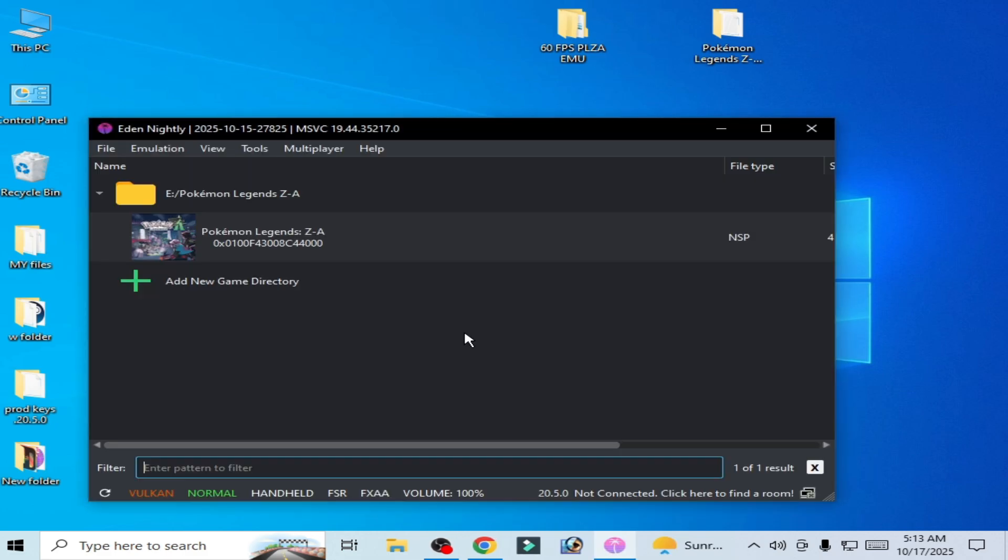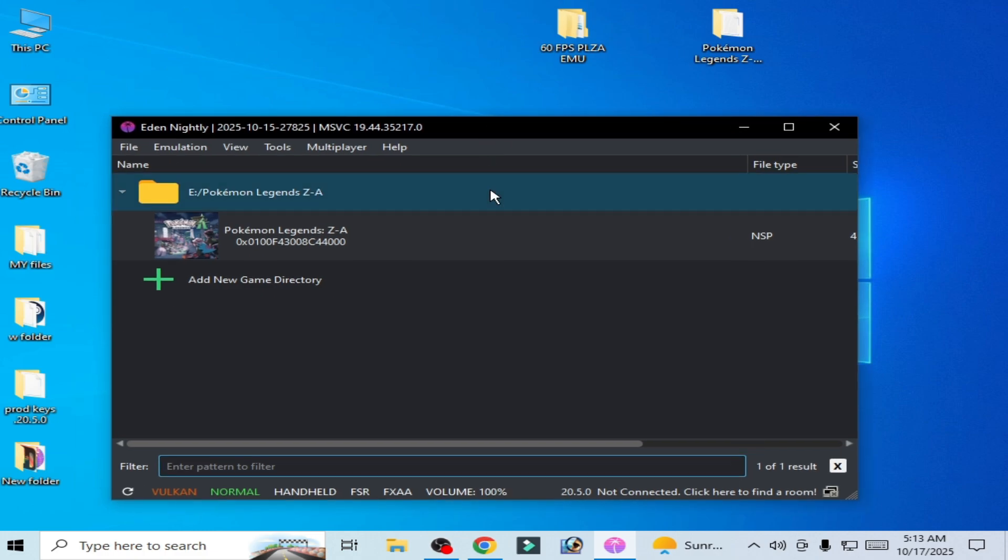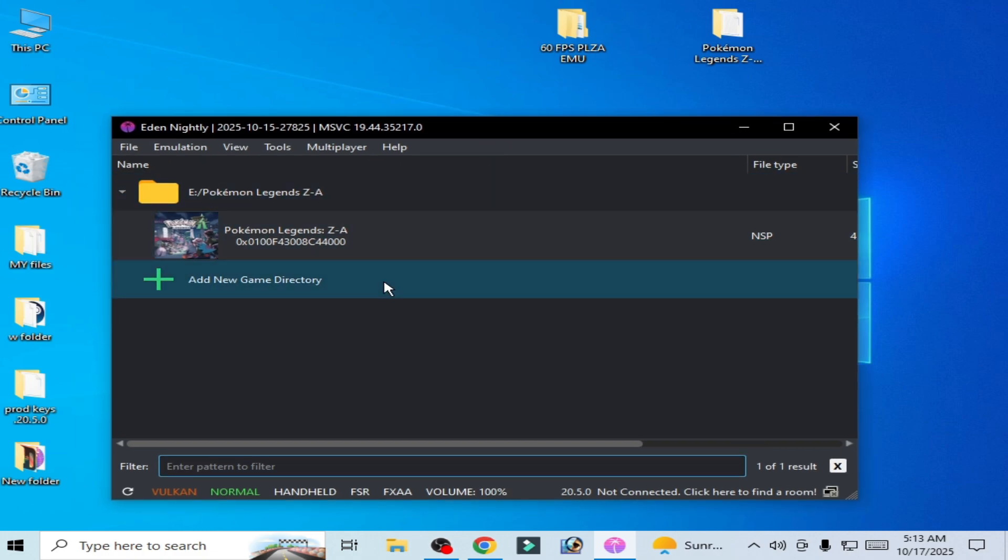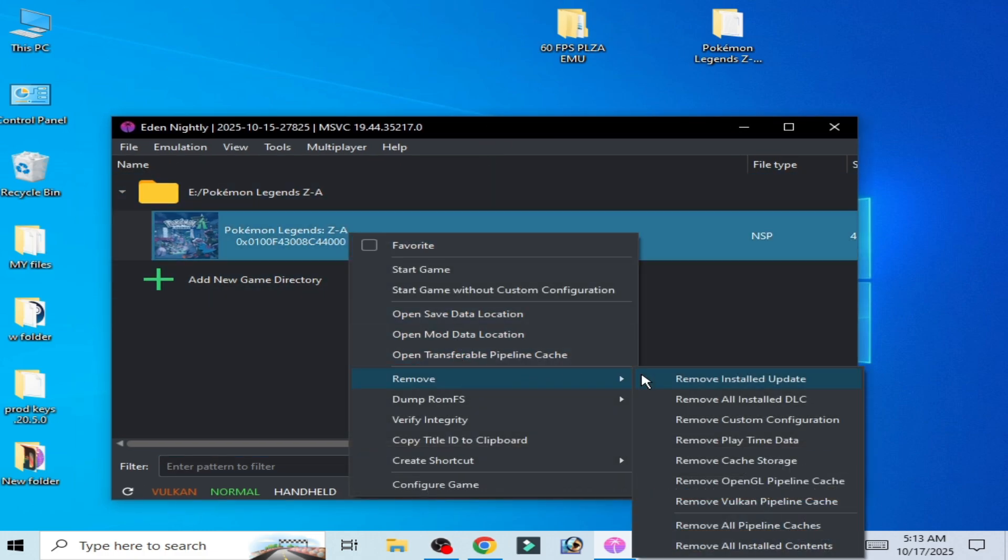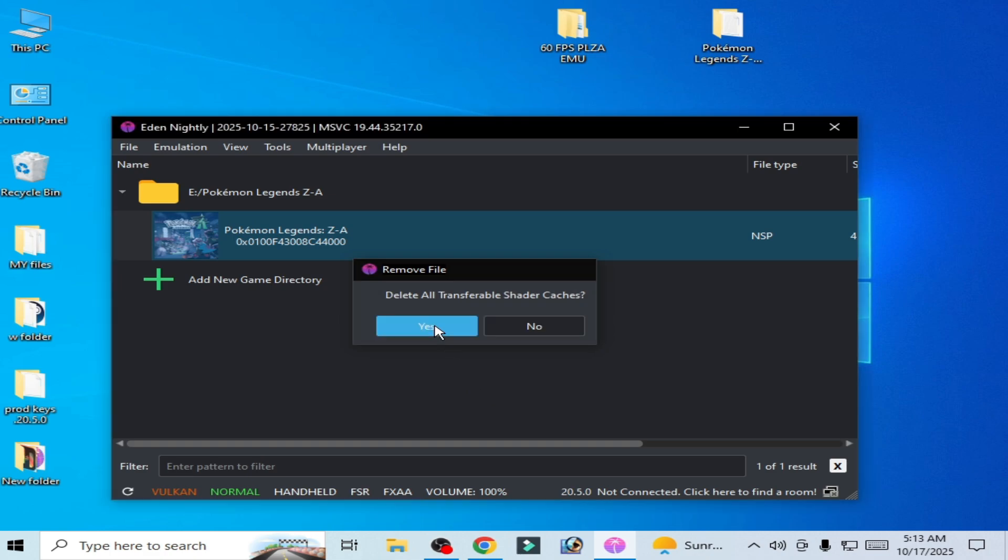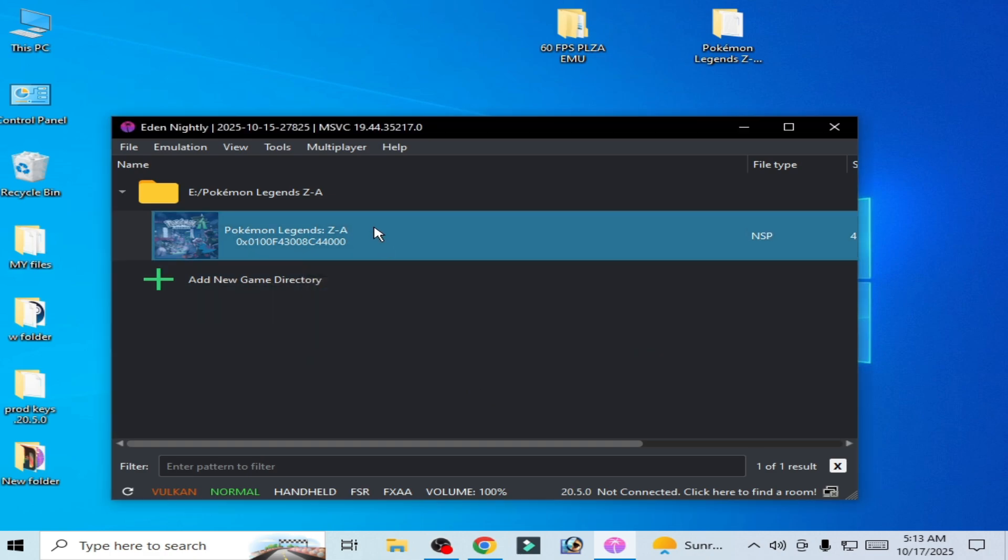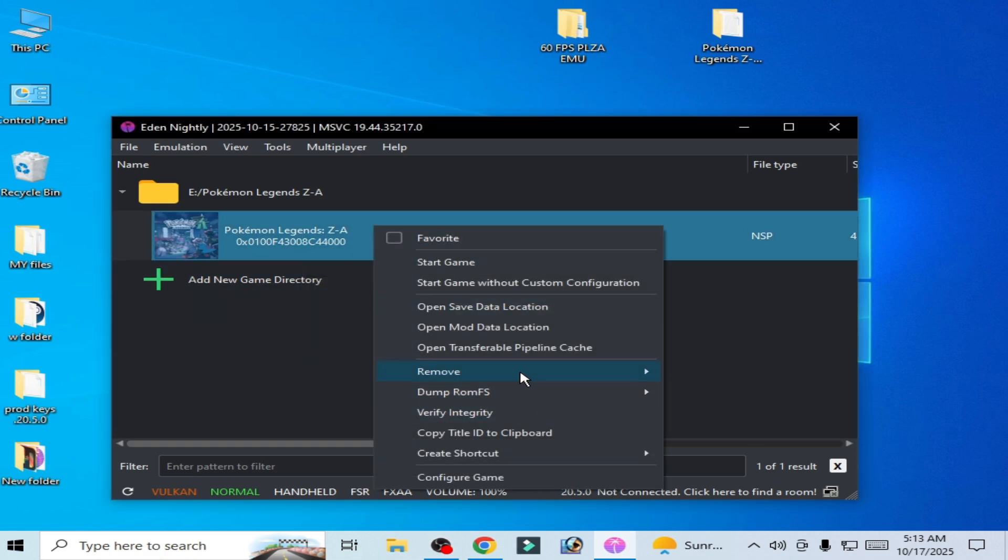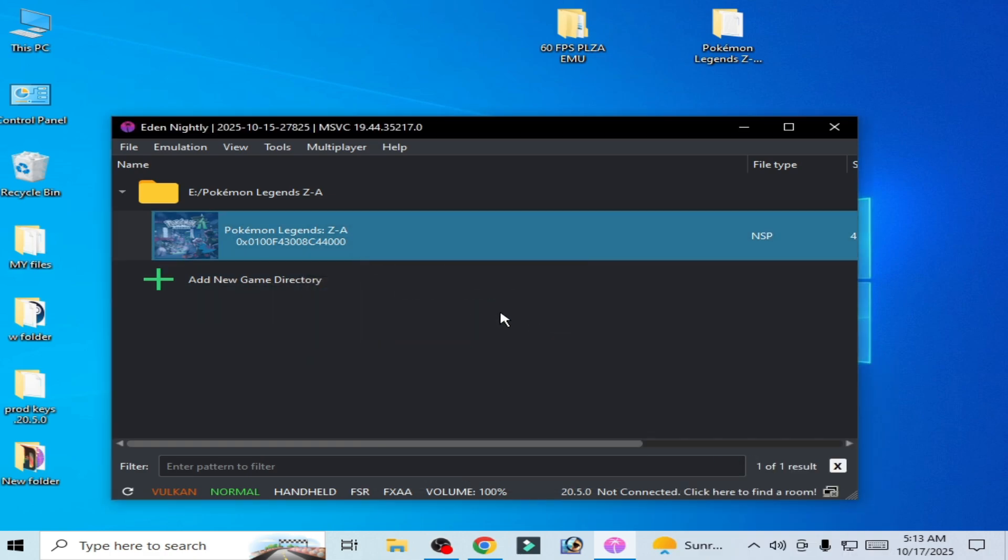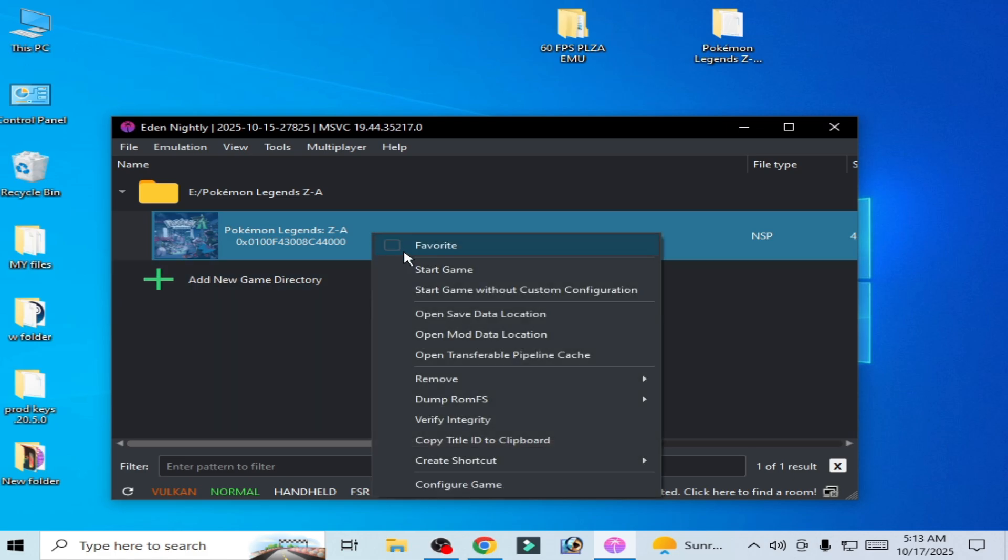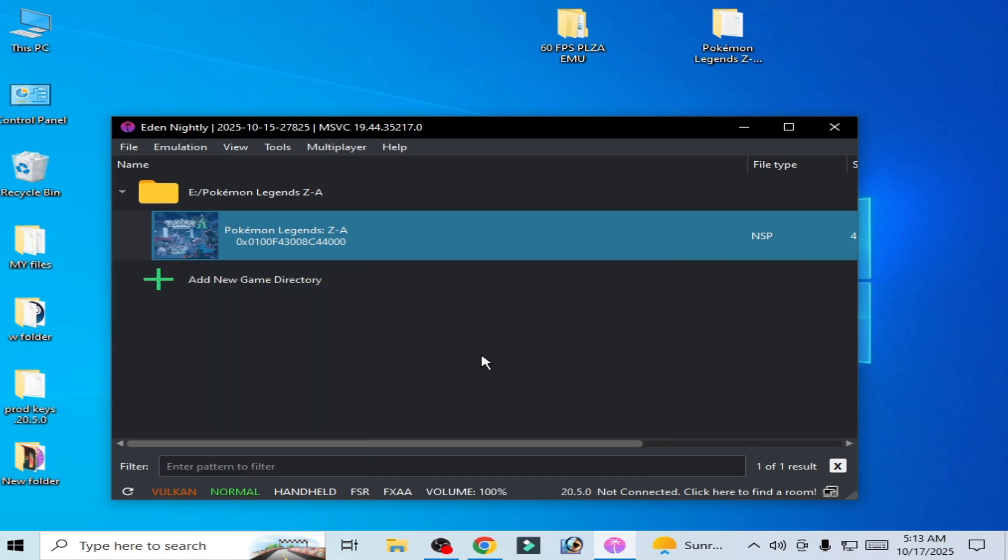I don't know why this game is working like that. Right click, remove all pipeline caches again and remove cache storage and try again.